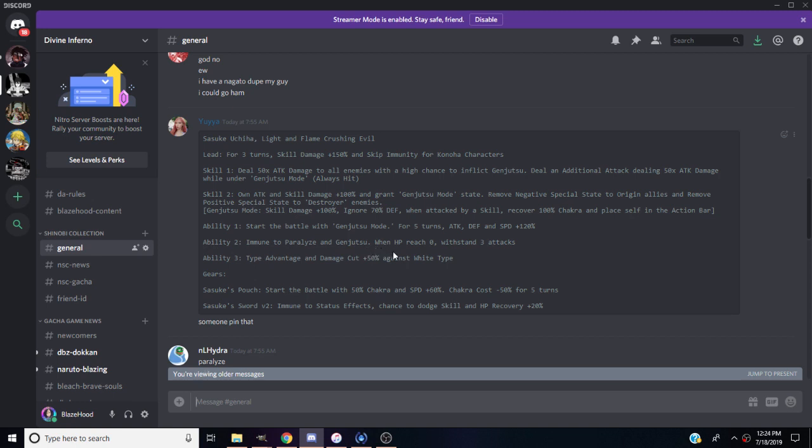Ability two, he's immune to paralysis and genjutsu. When HP reaches zero, he'll withstand three attacks. He's immune to genjutsu, so that means Origins Itachi does genjutsu, so Sasuke will be immune to that, perfect.